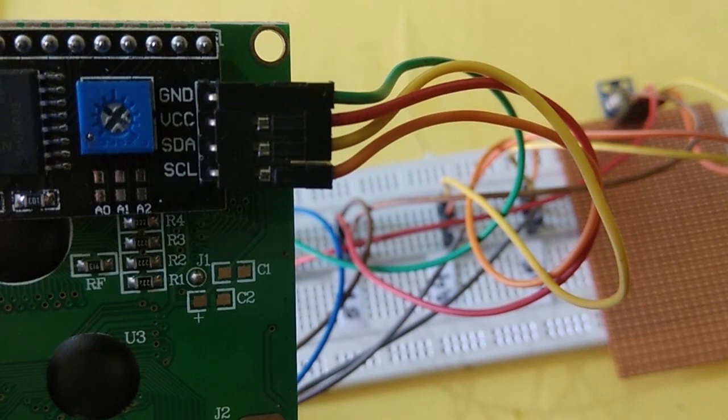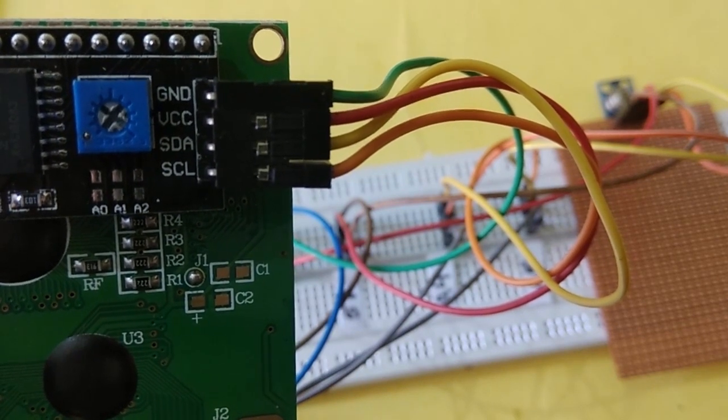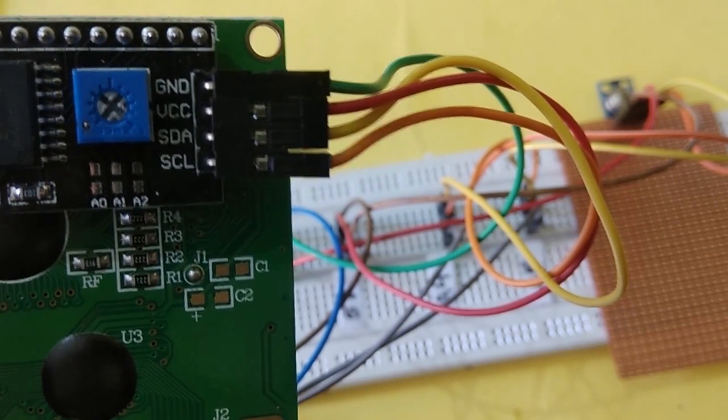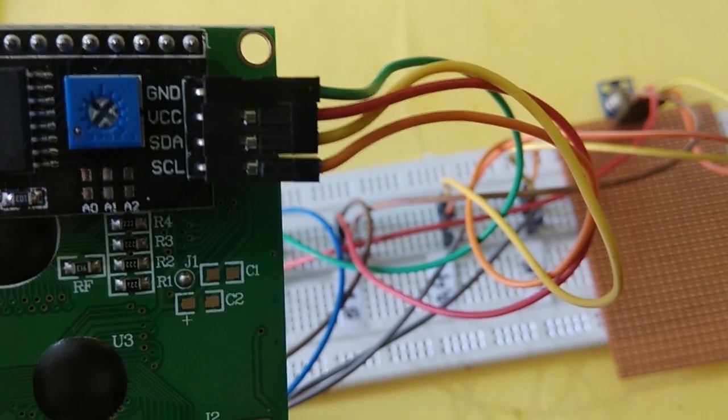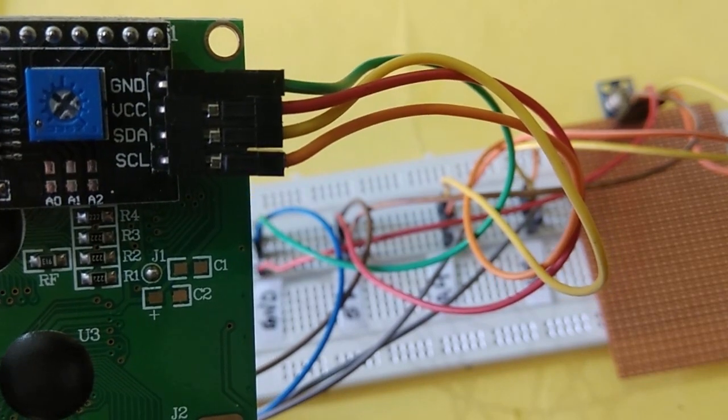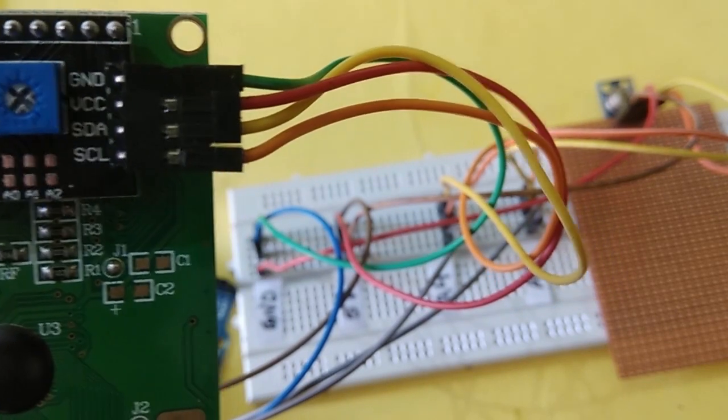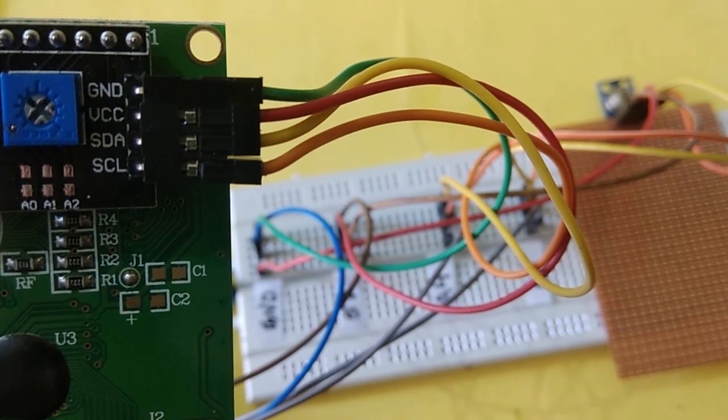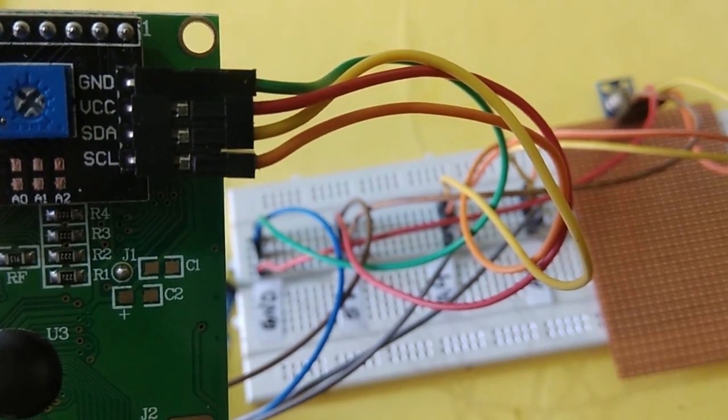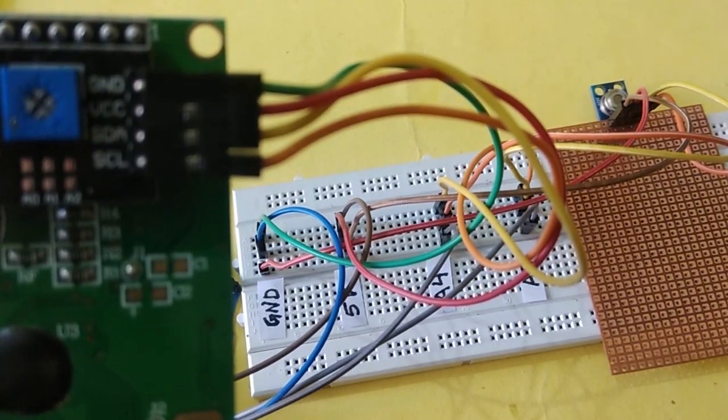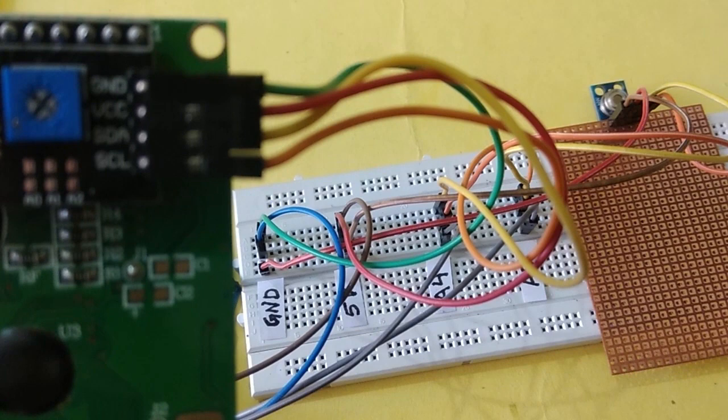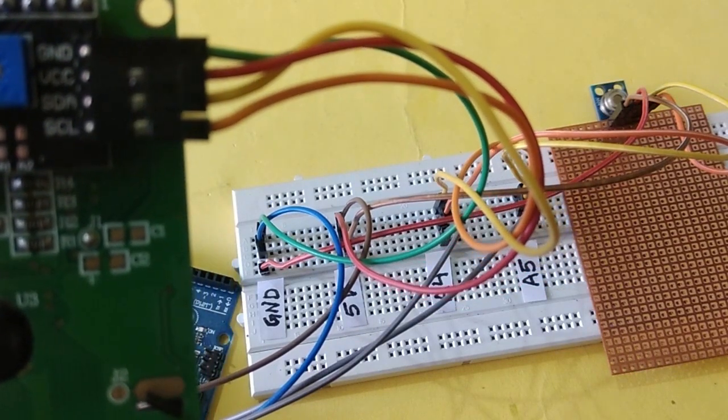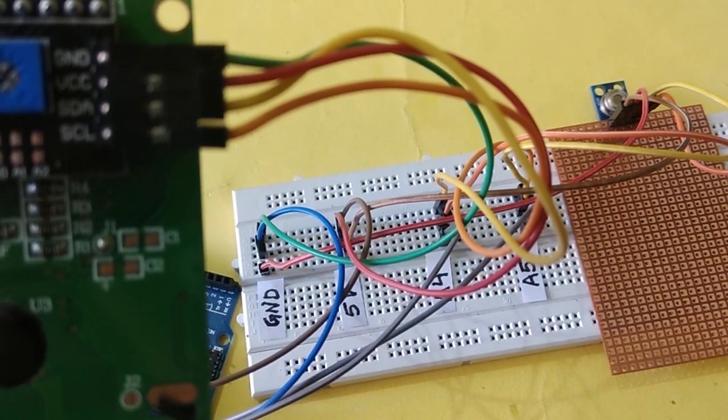Similarly, we are using an LCD with I2C communication shield fixed at the back side of the LCD. Here we have four pins to connect: ground, VCC, SDA (serial data pin), and SCL (serial clock pin). Ground is connected to ground, VCC to plus 5 volts, SDA to A4 pin, and SCL to A5 pin of Arduino.